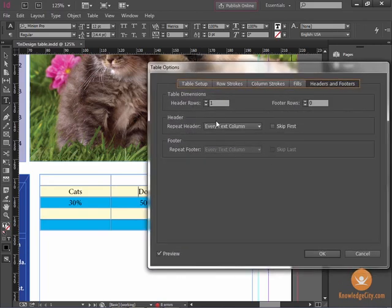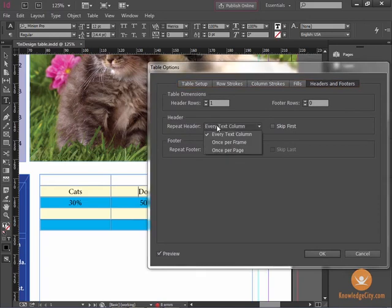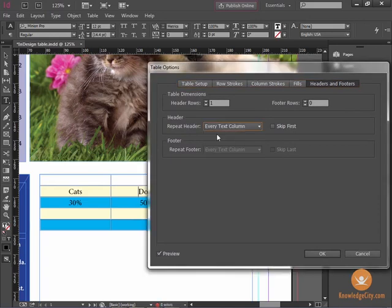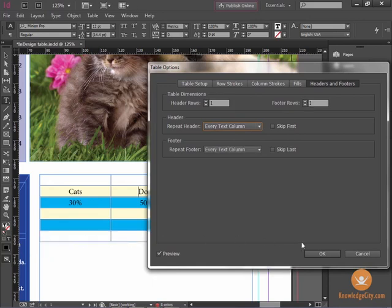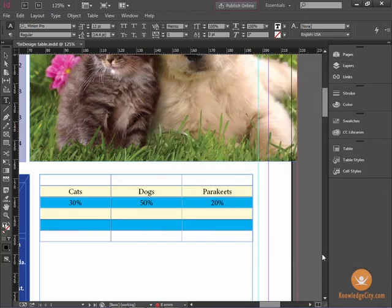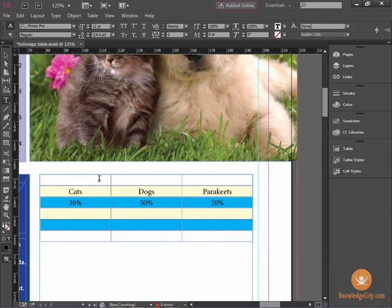And I'm going to choose Every Text Column, and I'm going to choose one footer row, which will go at the bottom. And I'm going to click OK, and I now have Header and Footer Rows that will enable me to illustrate the data and perhaps a source.